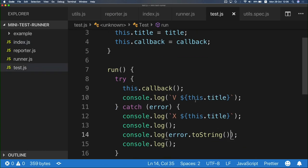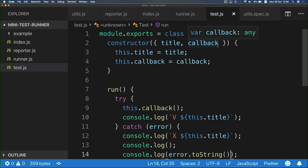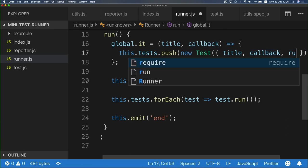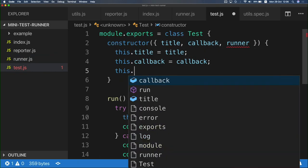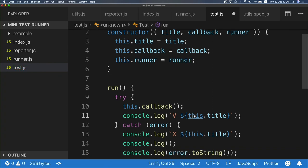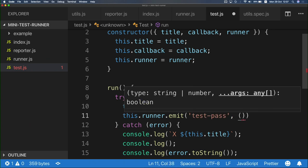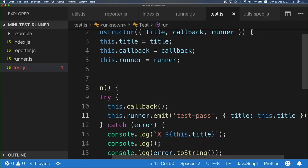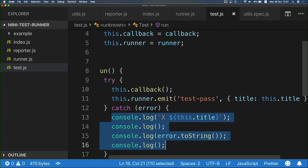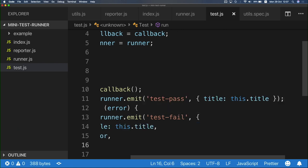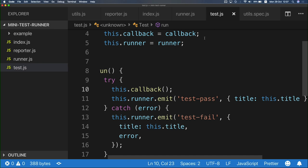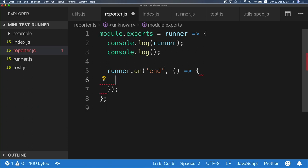So now instead of logging in the Test class's run method, I need to emit an event. But I don't have a reference to the runner in the Test class. Back in the runner, I can pass 'this' as the runner reference when creating Test instances. Now I can accept the runner in the Test class and call runner.emit('testPass') with an object containing the title. Similarly in the catch block, I emit 'testFail' and include the error. So we have two events — testPass and testFail — and now we just need to go to the reporter and listen to those events and log accordingly.